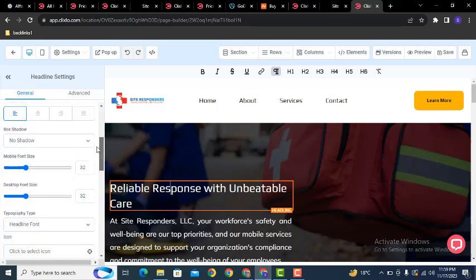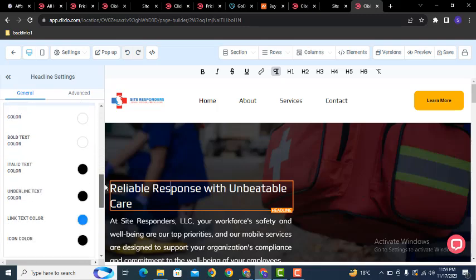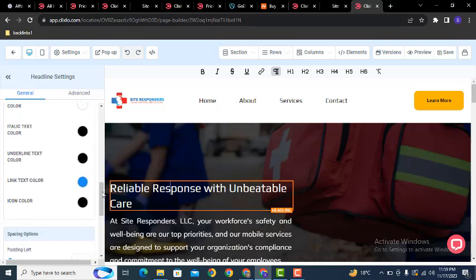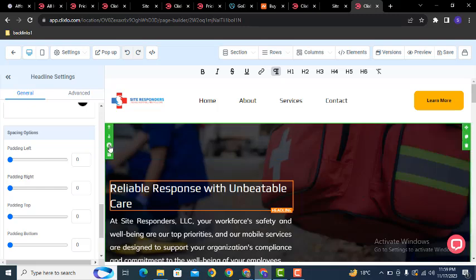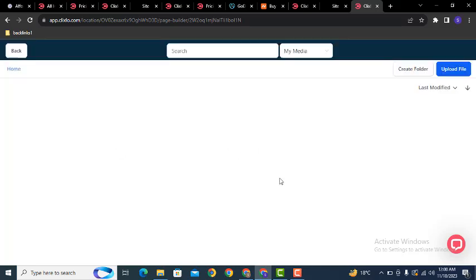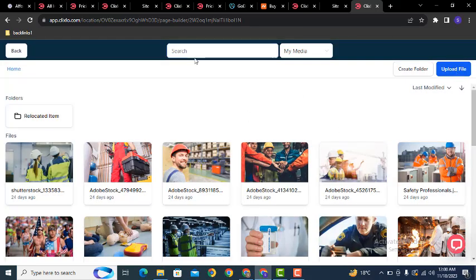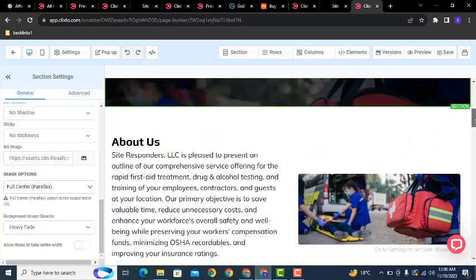On the left side you can increase font size, font family, font color, and many more. If you want to save any section, just click Save — it will be saved and you will be able to reuse that section. Here you can see the section settings where you can add a background image by clicking here and uploading your own media images.